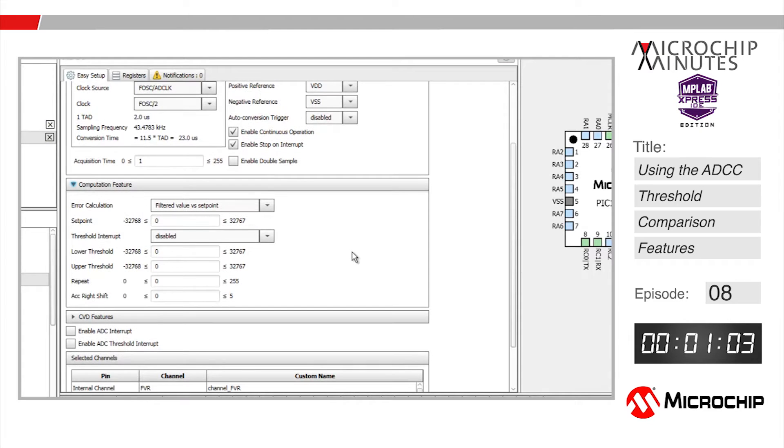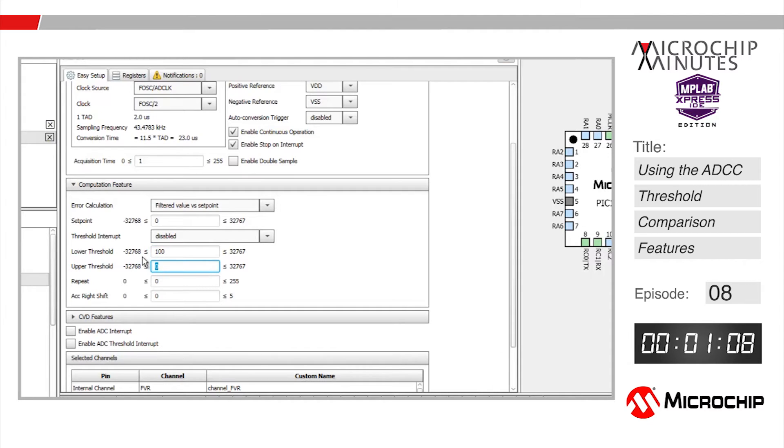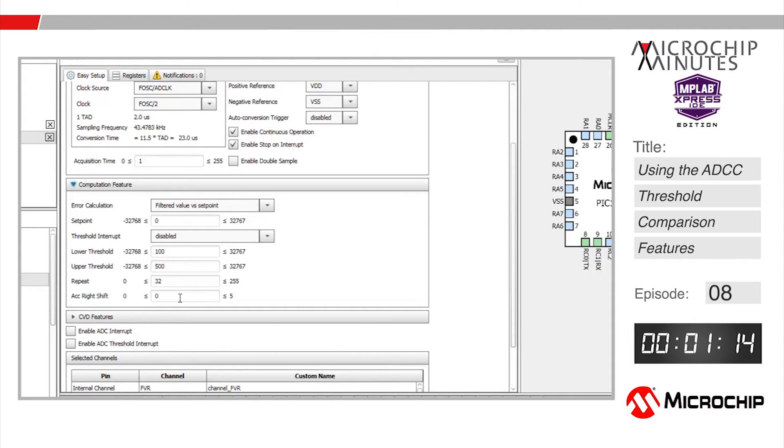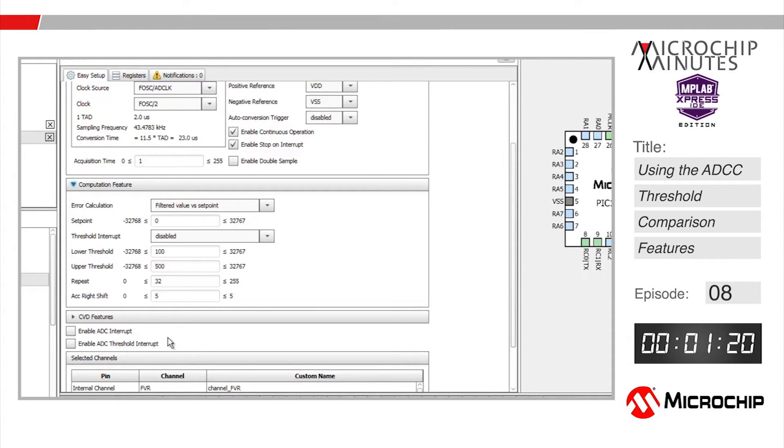Next I'll define our threshold limits as 100 for the lower threshold and 500 as the upper threshold. Let's set up burst averaging to add up 32 consecutive reads of the pin connected to the potentiometer and then right shift that result by 5 to obtain the filtered value before comparing against the thresholds we just defined.